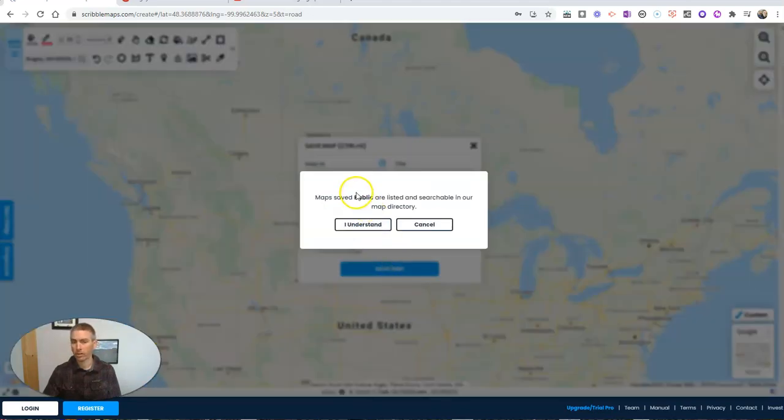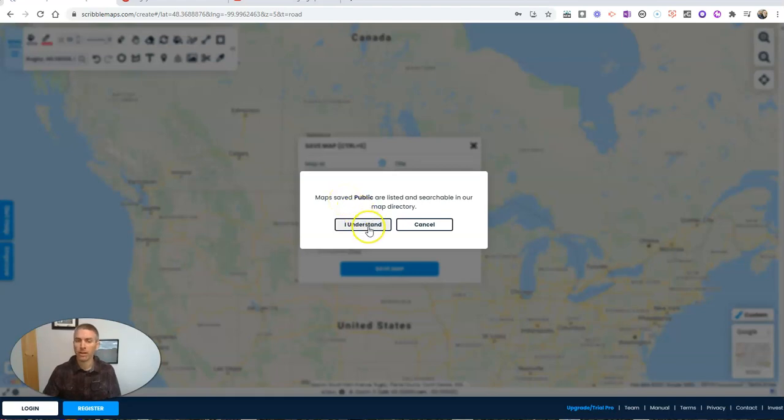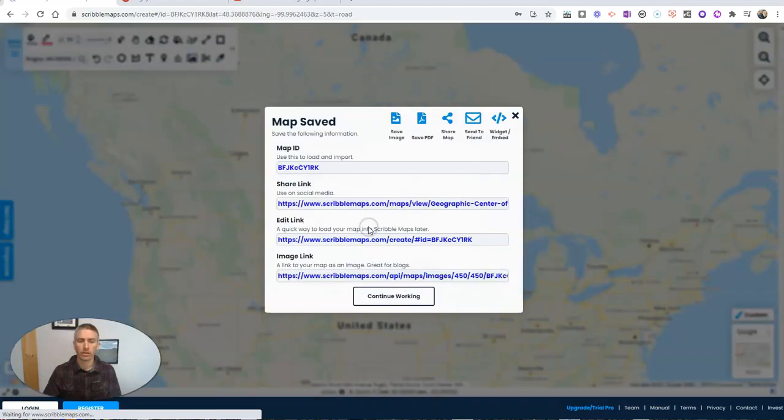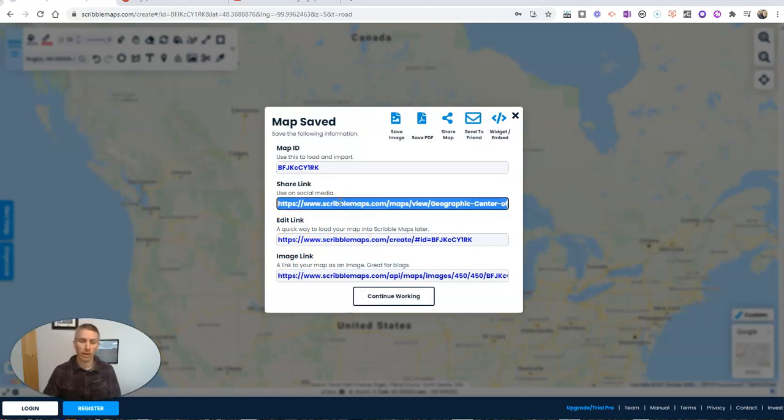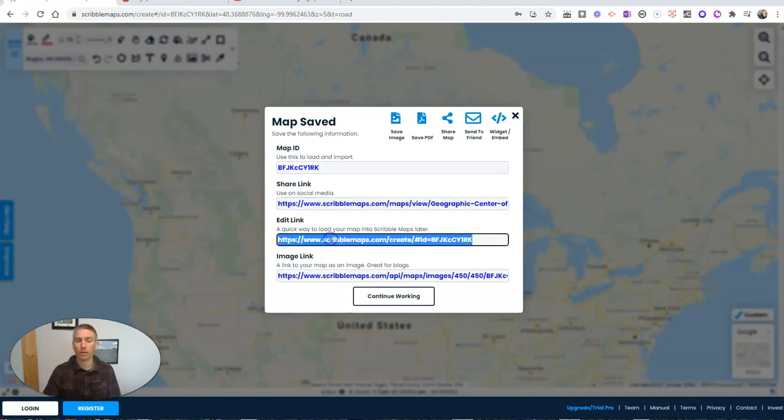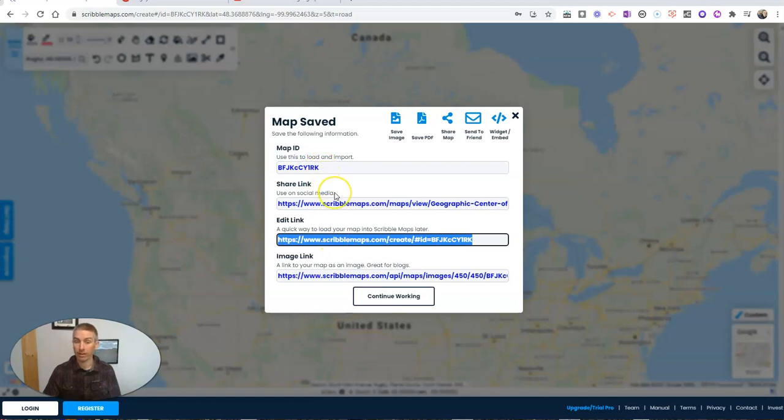And we're going to see that that map is going to be public. So don't put anything in the map that you wouldn't want to share with a public audience. So you understand. And now we have our share link. And I can share that with anybody to view my map, our edit link. And again, important for students to save a sticky note that has that edit link along with their map ID. If they want to go back in and edit.